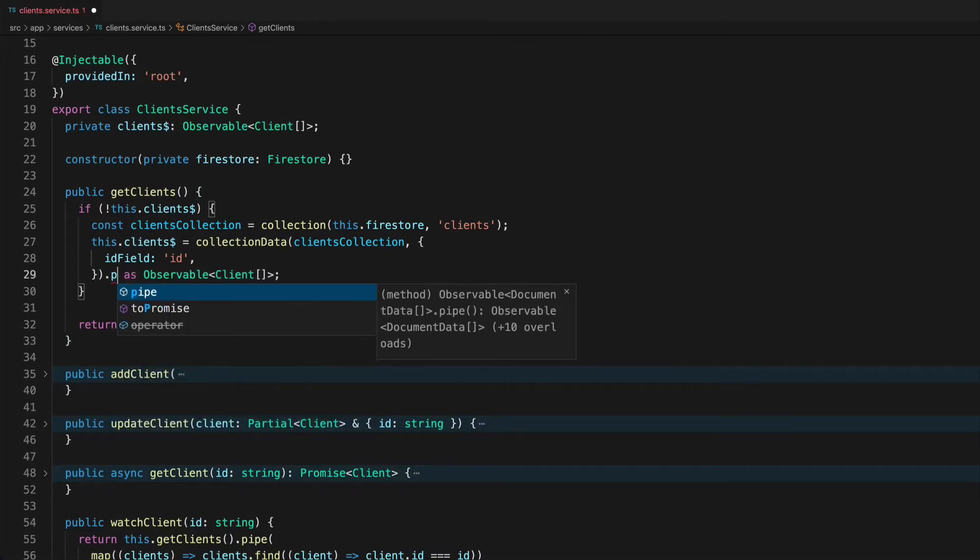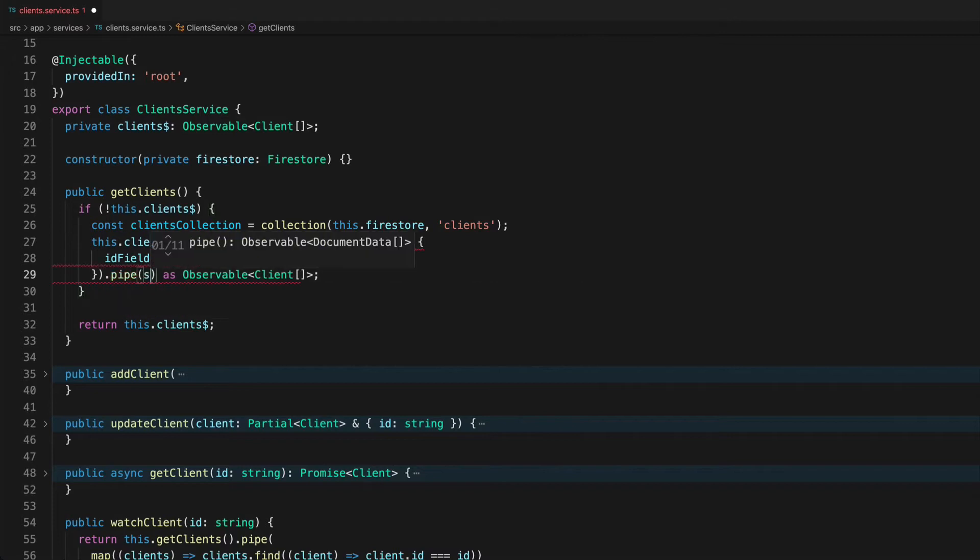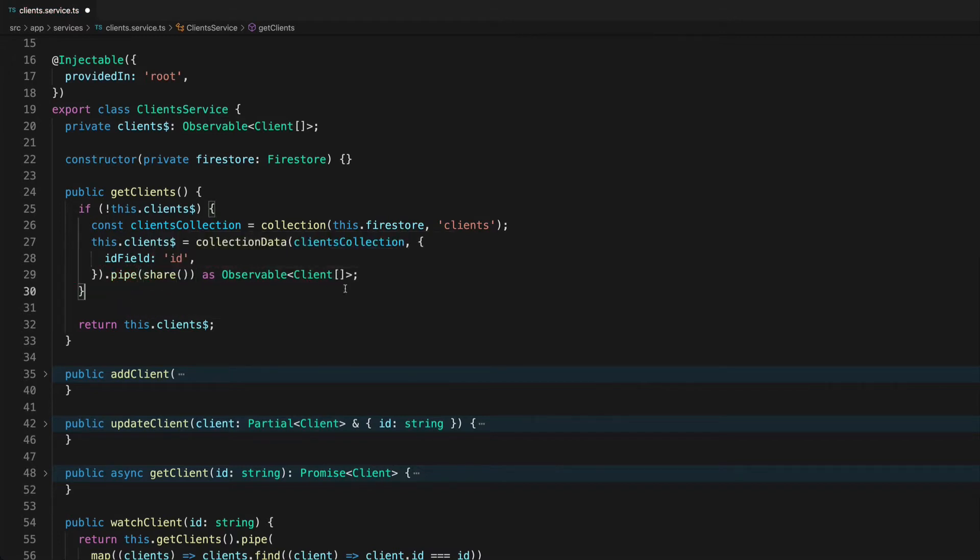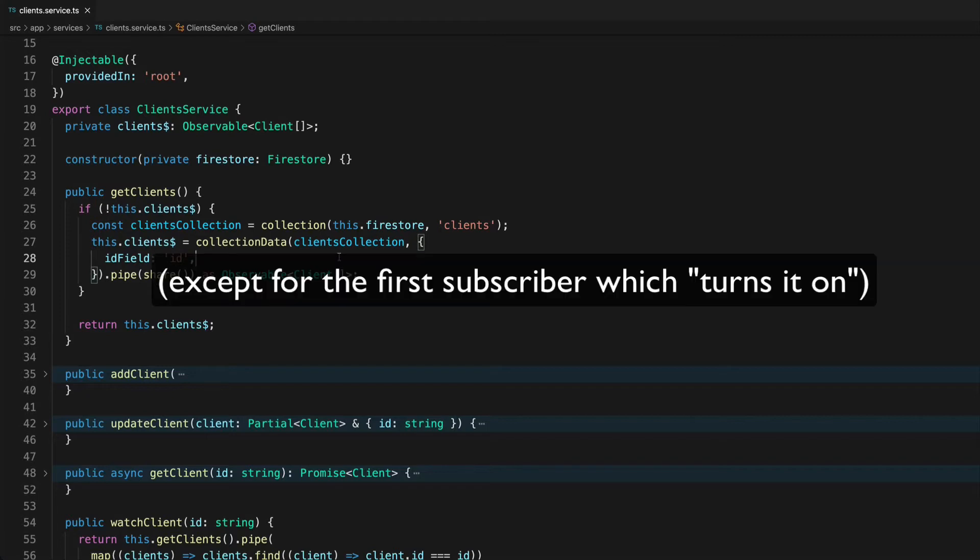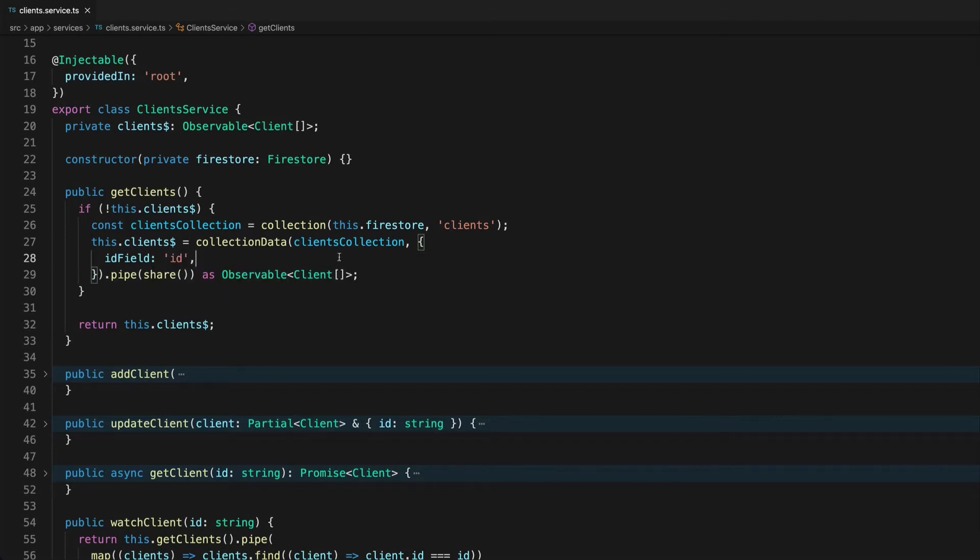So we can pipe on share and this is what makes our observable hot. The general idea with a hot observable is that it's not waiting around for something to subscribe to it to be set up and then start emitting data. It is just going to be emitting data all the time and we can subscribe to it to sort of tap into that stream.